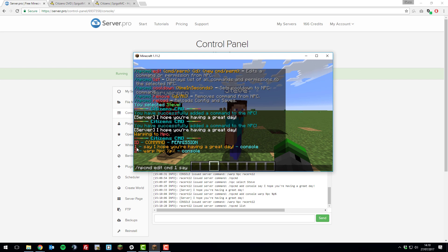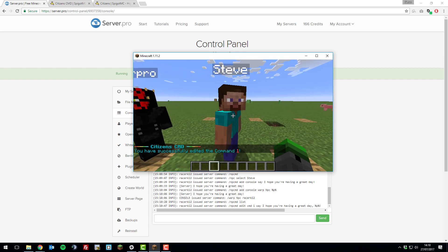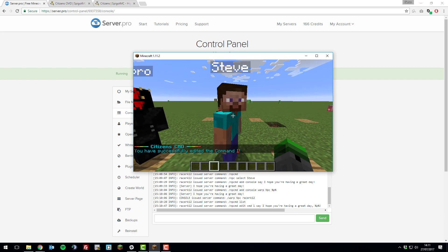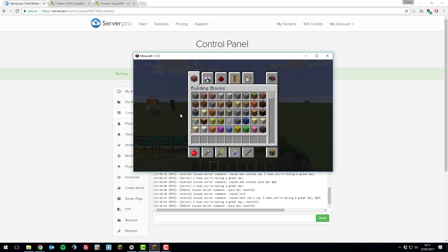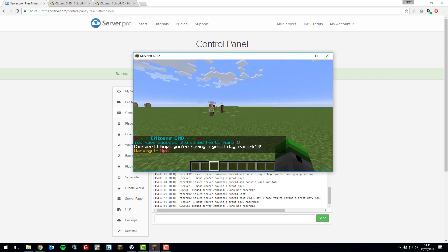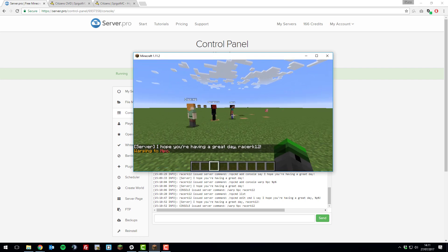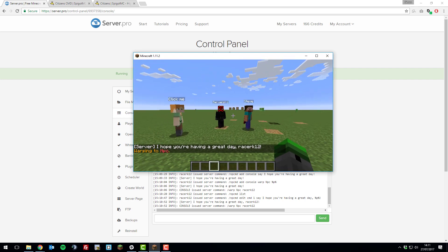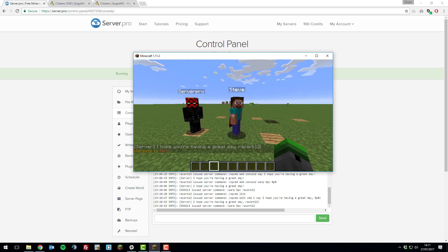I'm going to put say I hope you're having a great day. Then we're going to add the player name to this as well. If we did that and then if we right click the NPC, it should warp me and say the updated command. As you can see, it said the command and added my username and it warped me to the NPC as it should do.